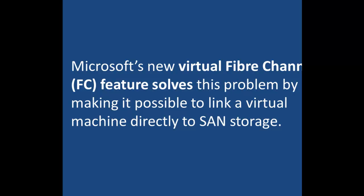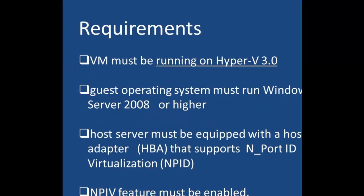This new virtual fiber channel feature solves this problem by making it possible to link a virtual machine directly to a storage area network. But there are some requirements that have to be fulfilled before a VM can be linked to a storage area network.